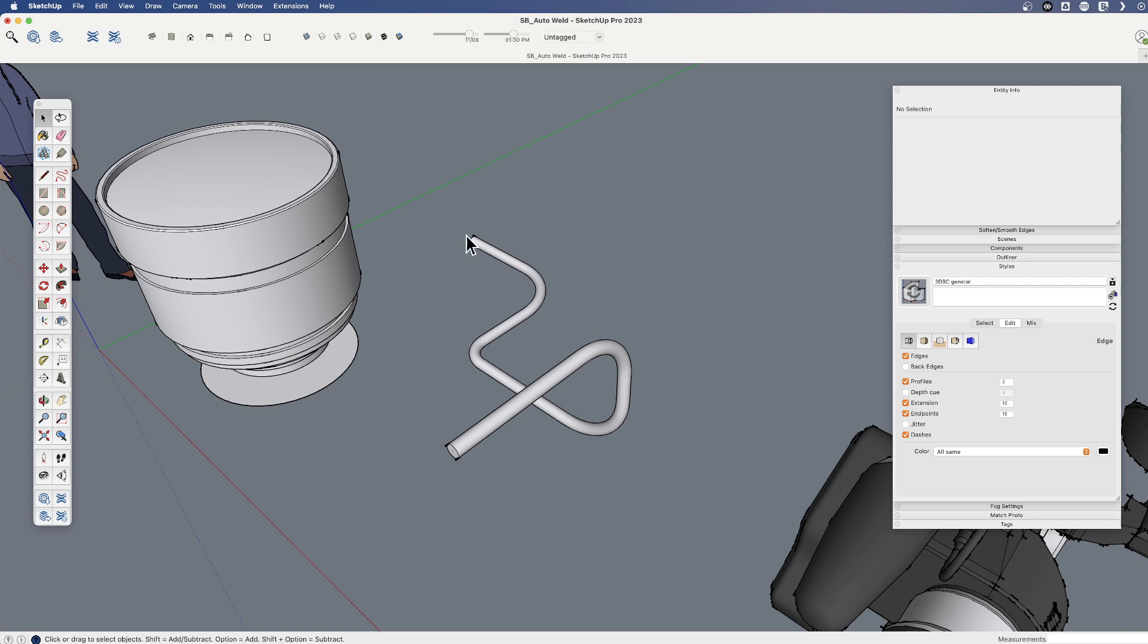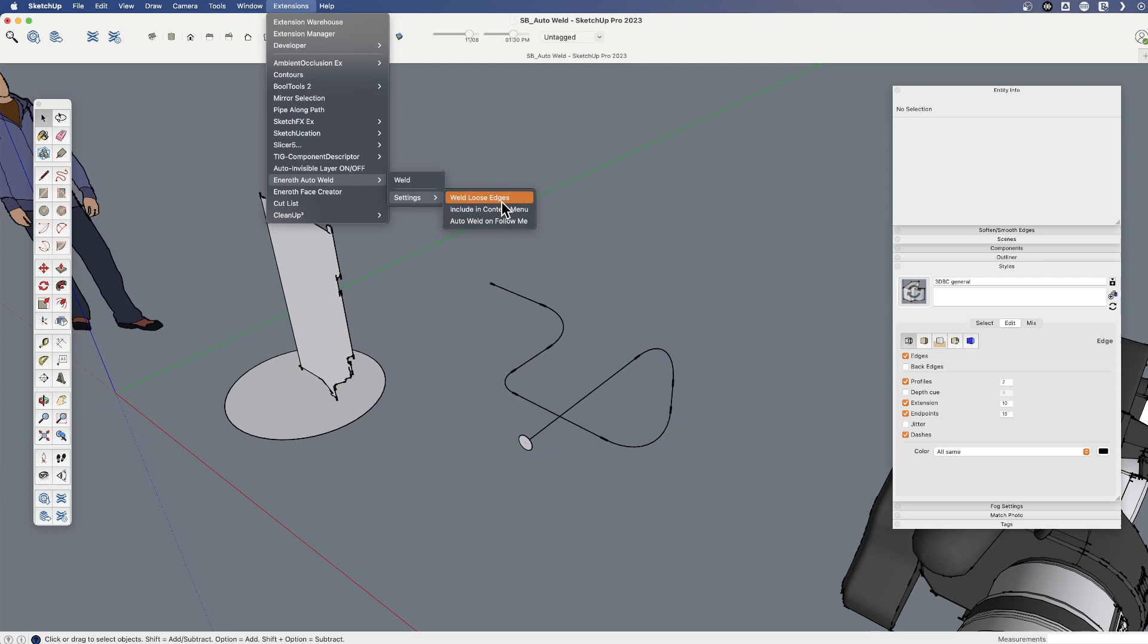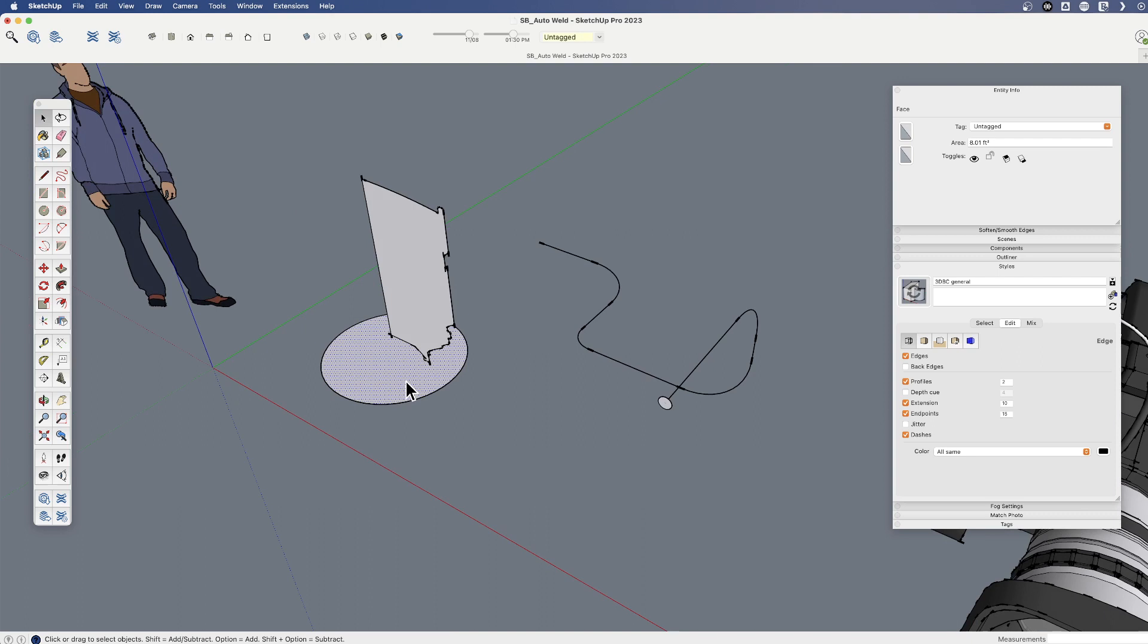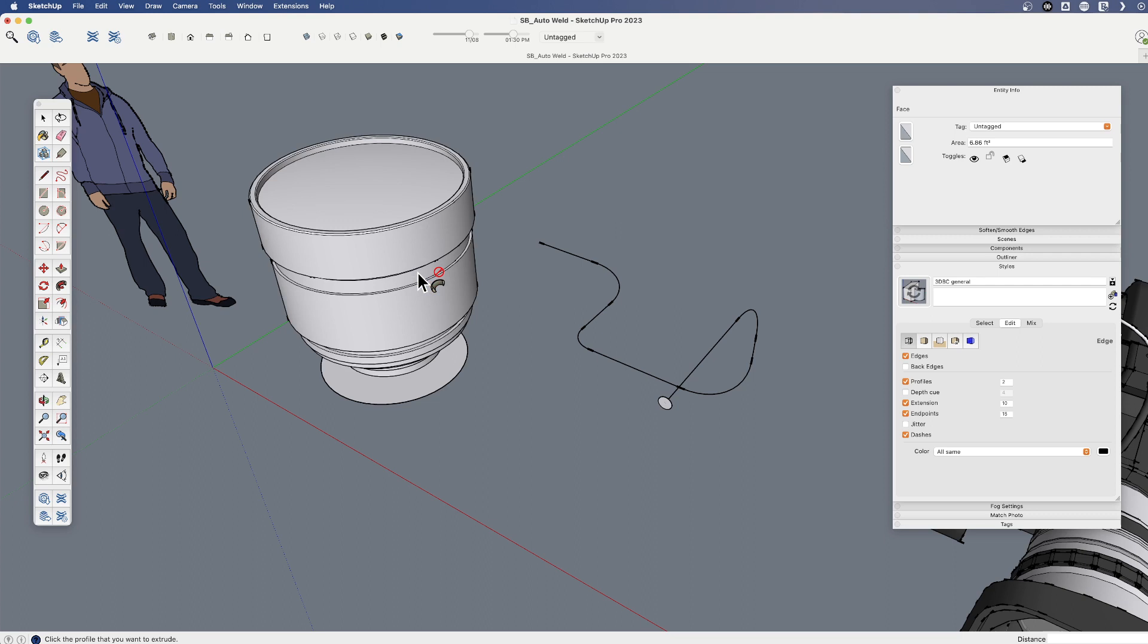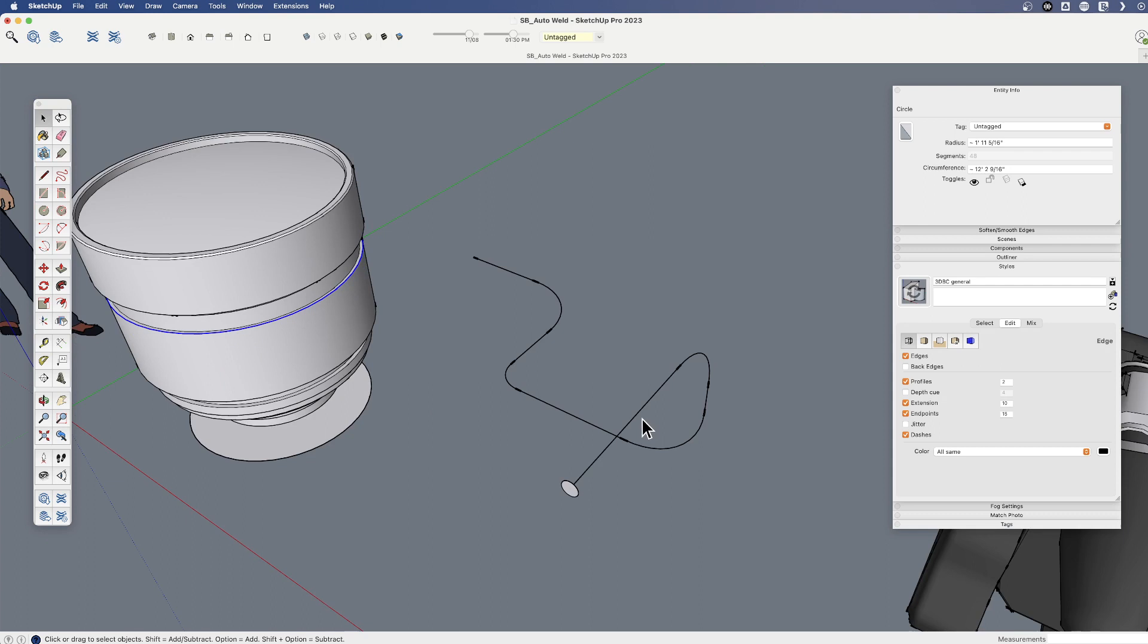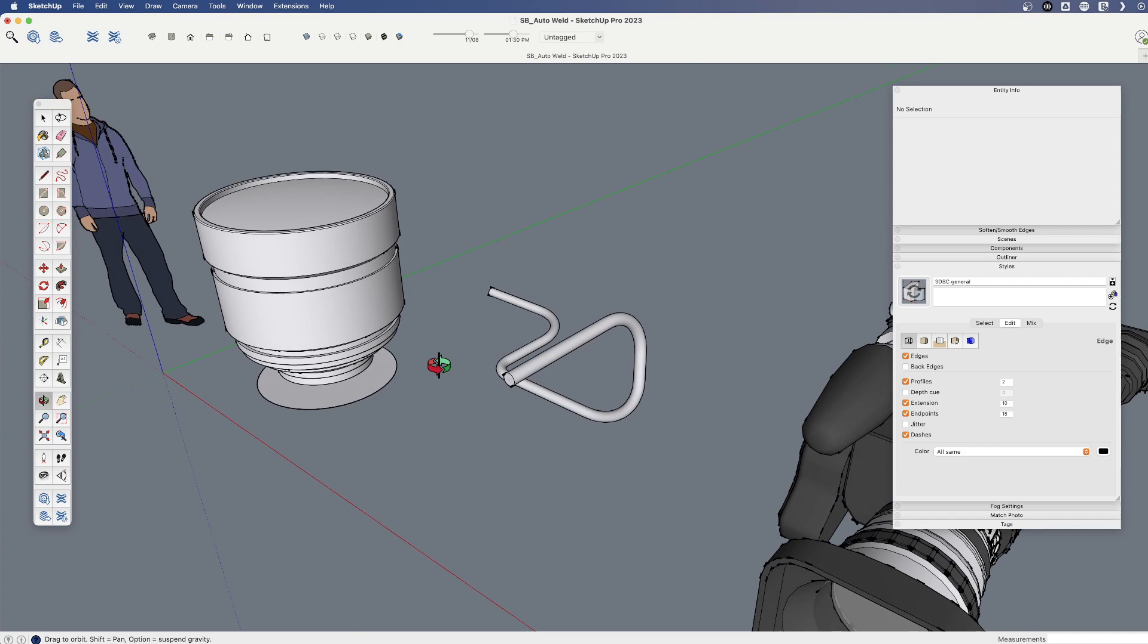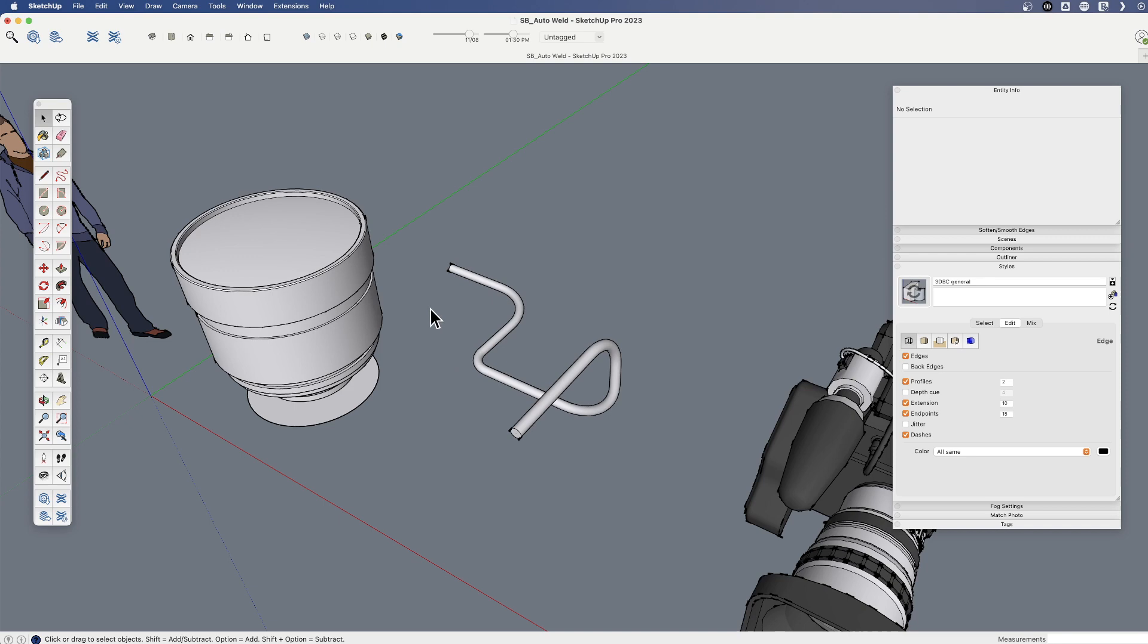Let me show one more example with these two examples. I'm going to undo all the way back before we created these. One other function of Eneroth is that there are some default settings that can be running in the background. And I'm just going to use this one, Auto Weld on Follow Me. So now that is on, it is running in the background. When I select and create Follow Me, it is going to automatically run any time we use Follow Me. So it's just welded these edges automatically. Same thing here. If I select this path, choose Follow Me, it's going to weld them in real time. And so that can just be running in the background so that you don't need to invoke it after Follow Me.